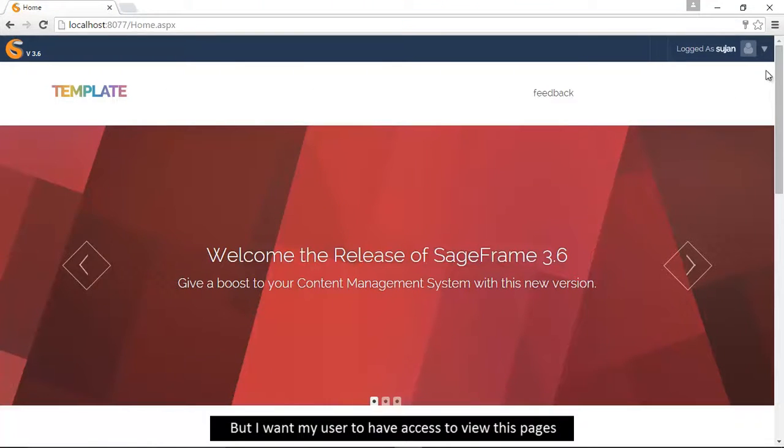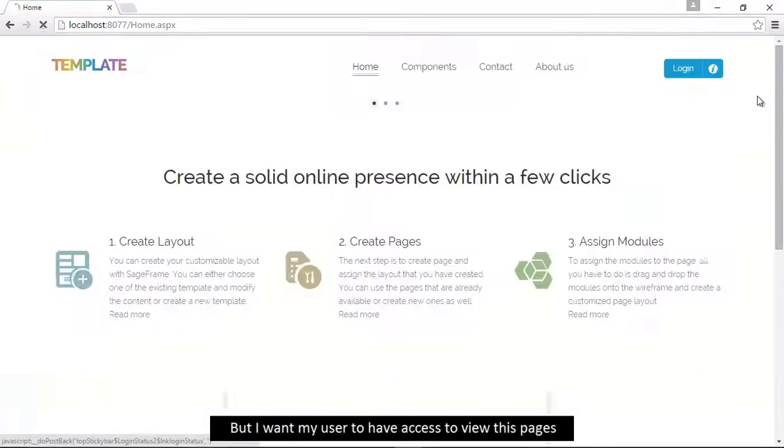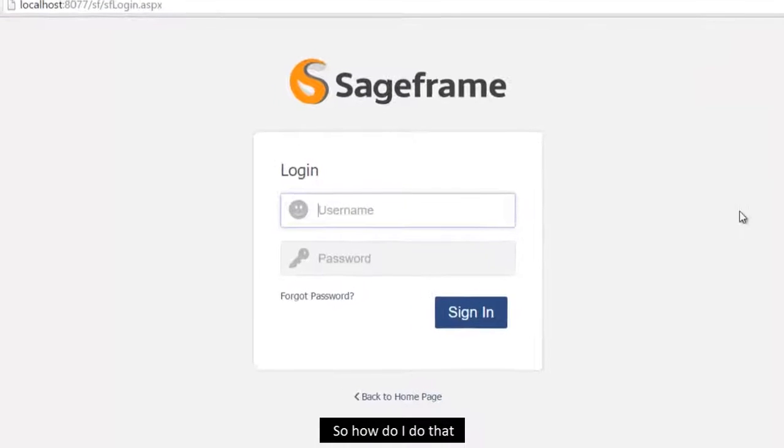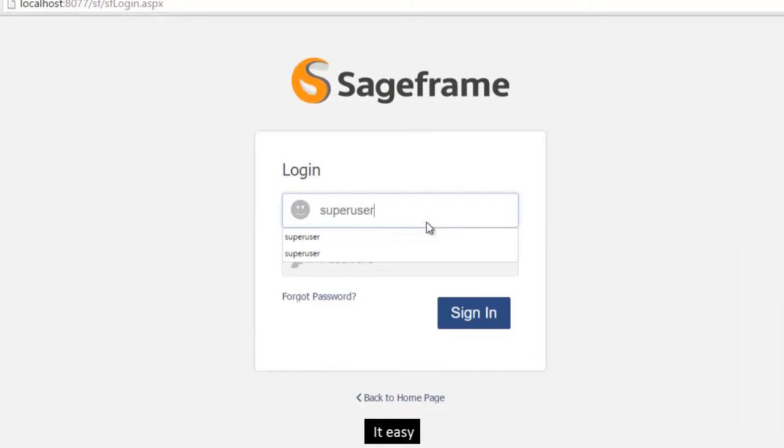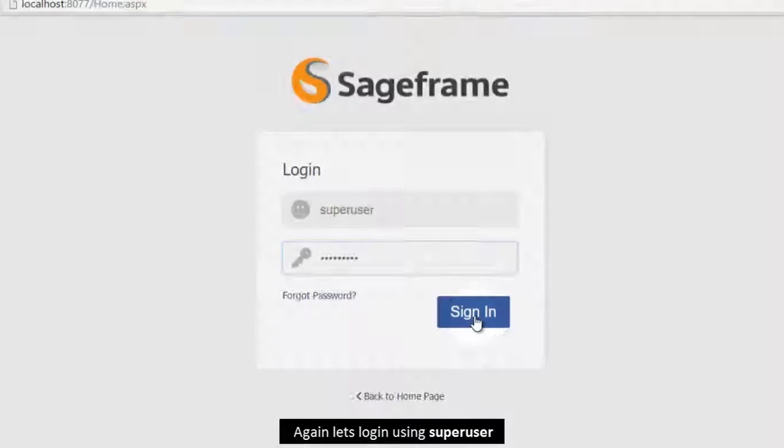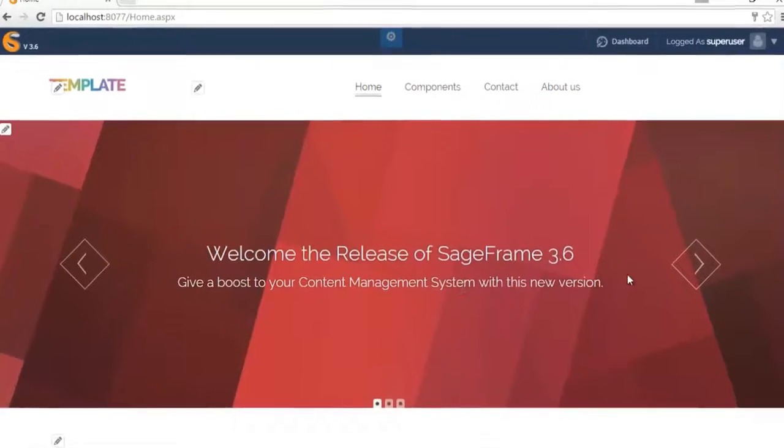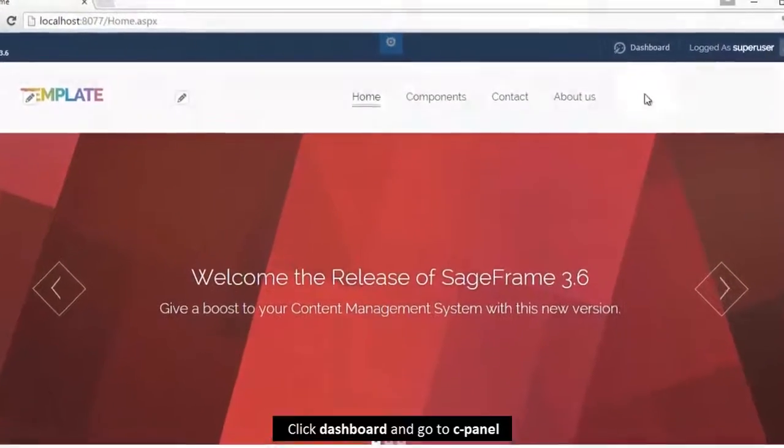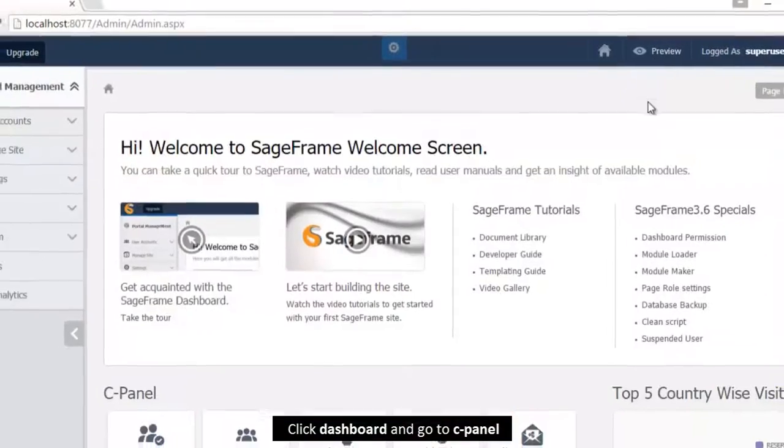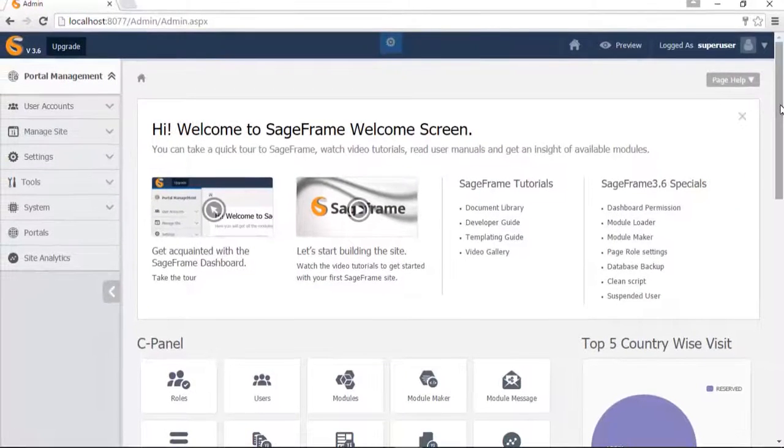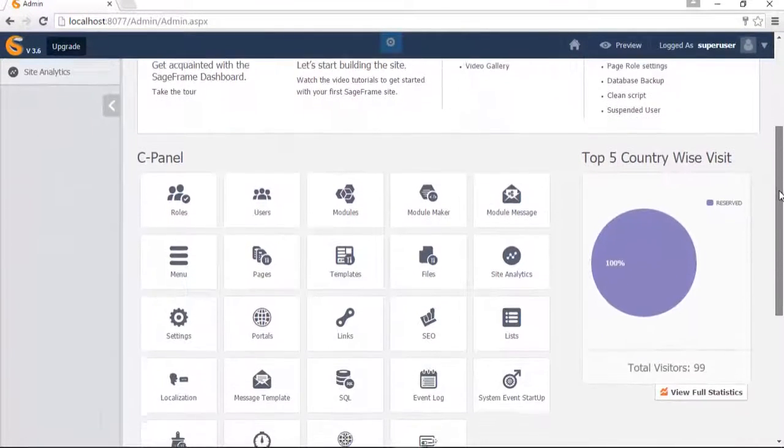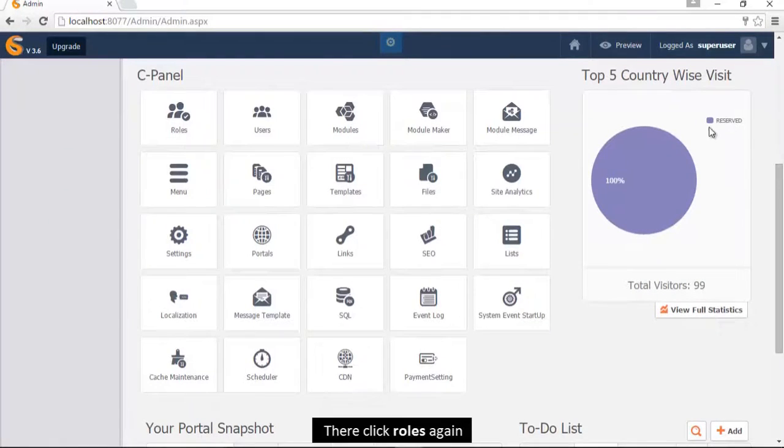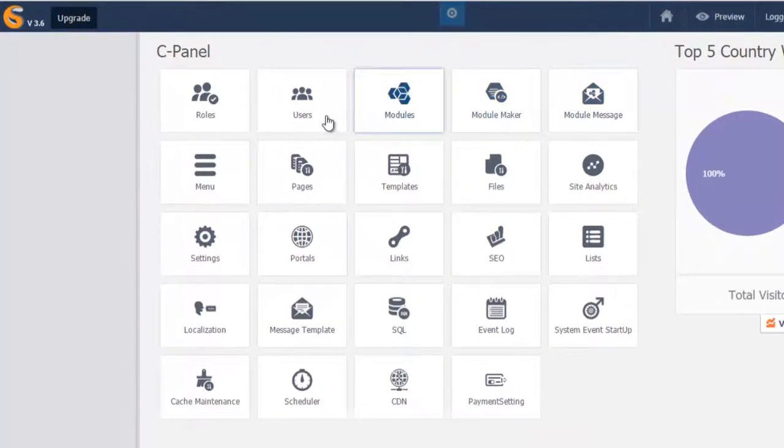But I want my user to have access to view these pages, so how do I do that? It's easy. Again, let's log in using superuser. Click dashboard and go to cPanel. There click roles again.